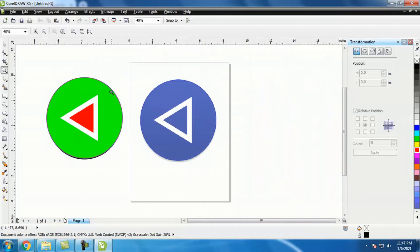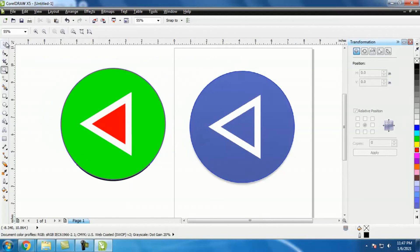Ketika sudah jadi file vector, ini bisa diaplikasikan ke PowerPoint, ke Illustrator, dan yang lain-lain. Nanti ketika kita mencoba memasukkannya ke PowerPoint atau Illustrator, tidak akan pecah gambarnya. Ini sangat diperlukan sekali untuk kalian.